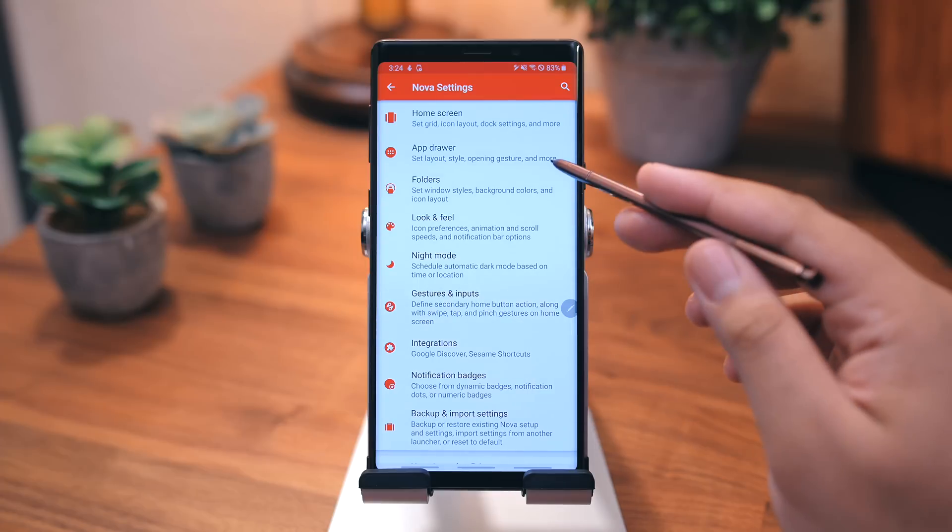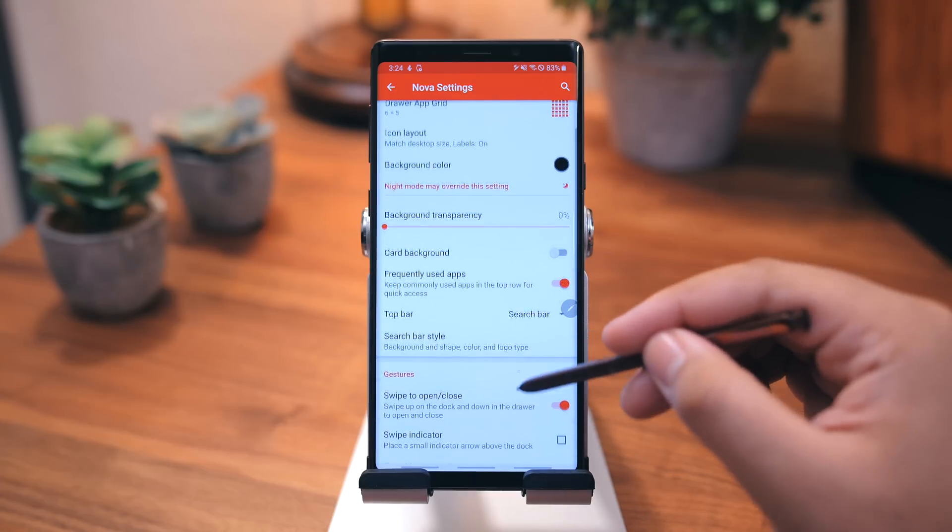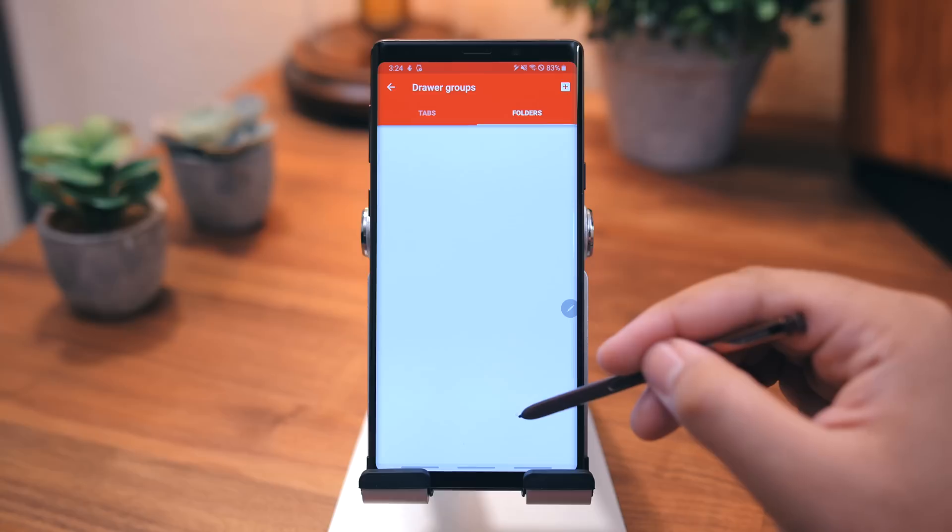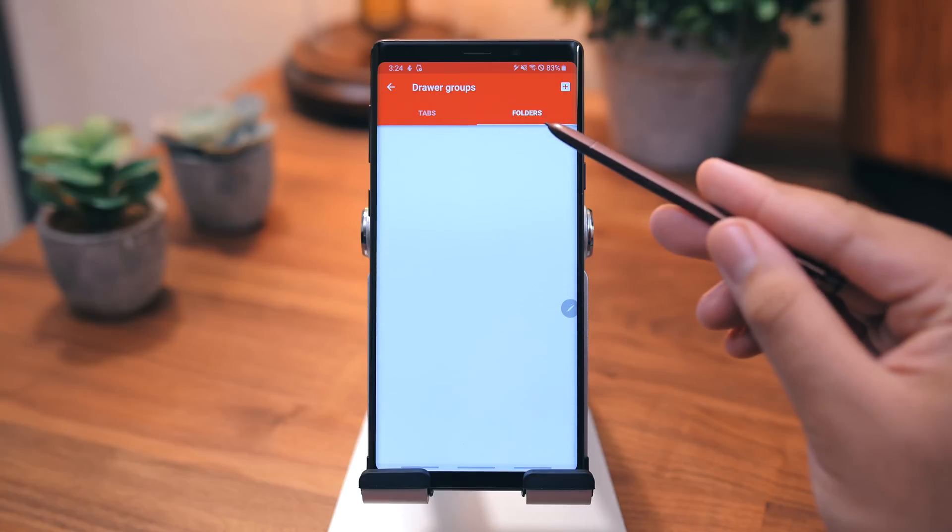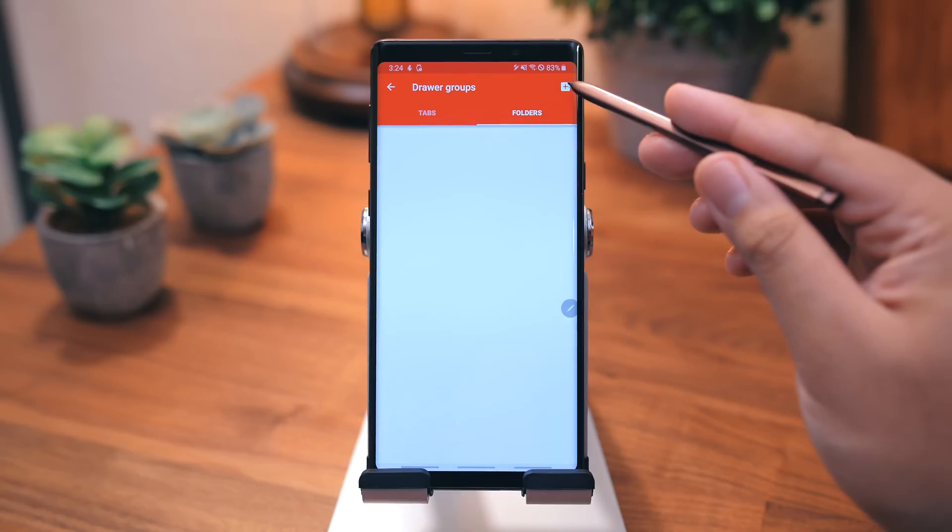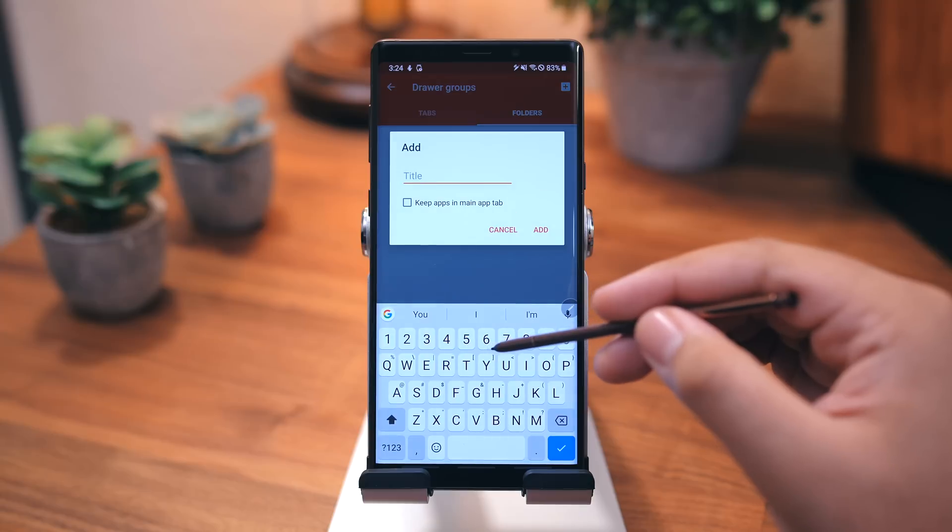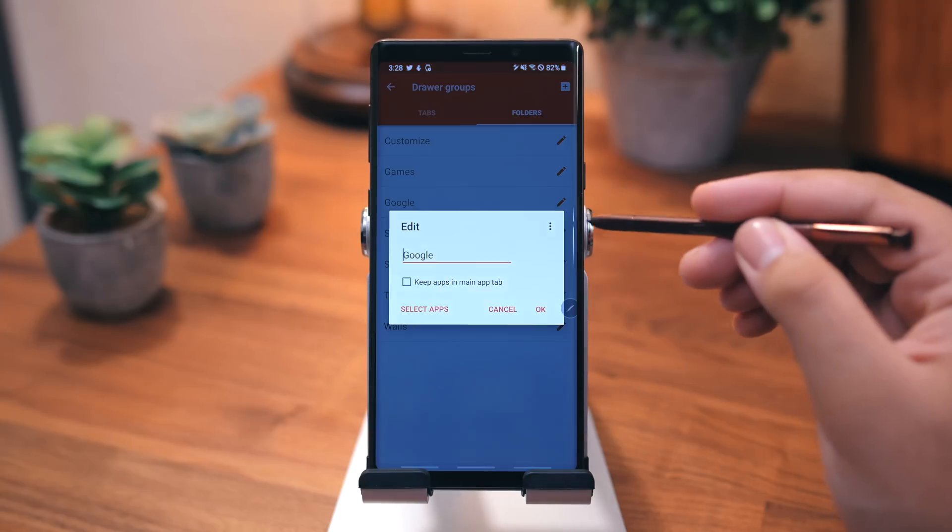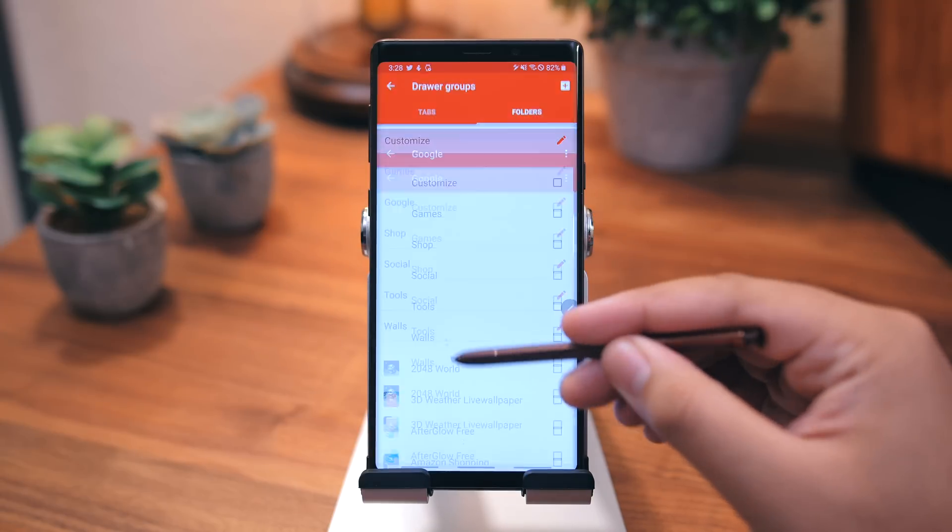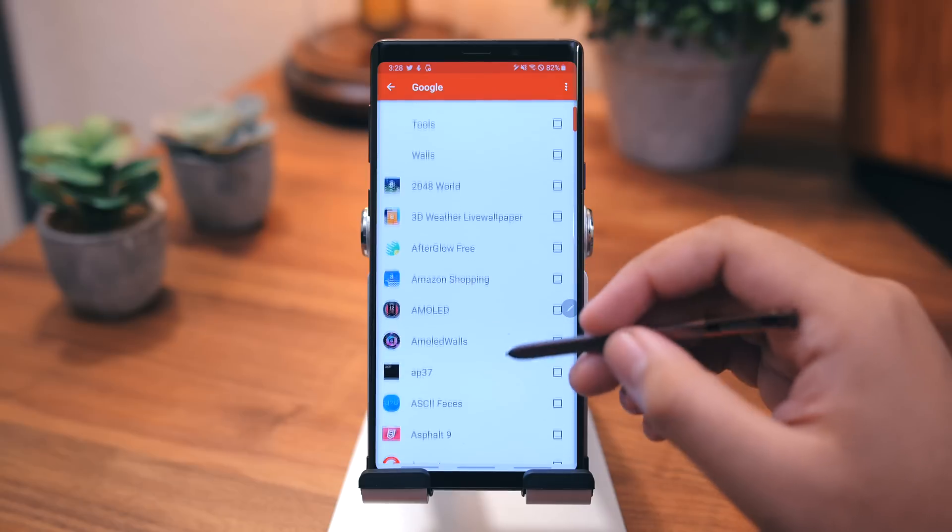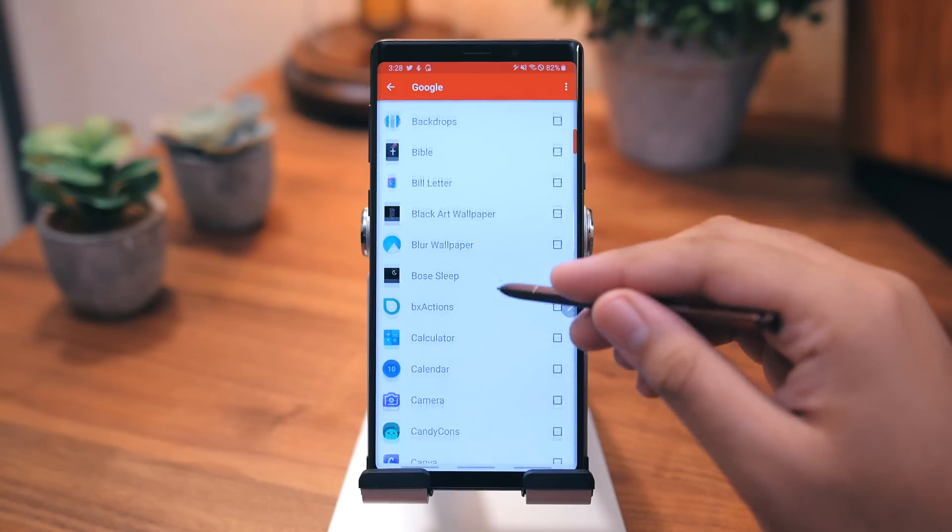Now one of the biggest reasons I use Nova Launcher is for the ability to use folders in the App Drawer. At the bottom of App Drawer Settings, go to Drawer Groups, make sure you're on the Folders tab, hit the plus button in the upper right-hand corner, and create your folders. Now once you name them, you can go ahead and add all of the applications you want to that folder. This is the best way to keep your App Drawer clutter-free and organized.